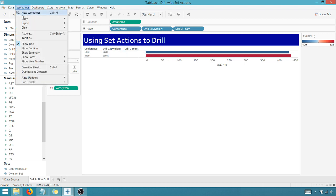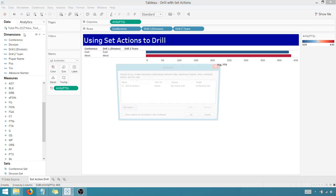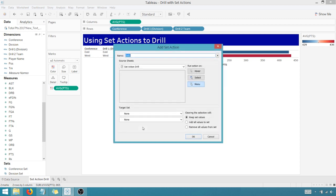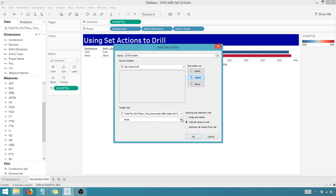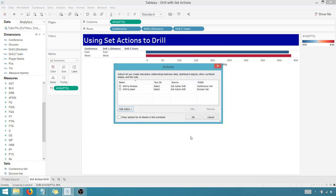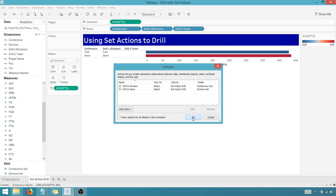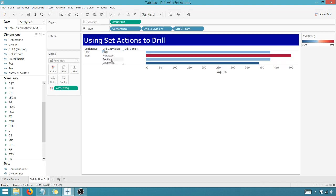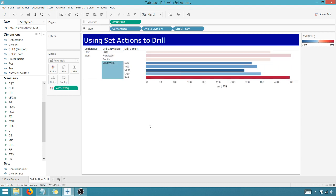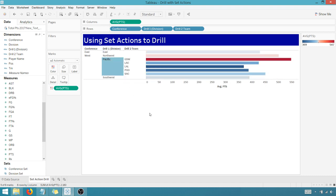So I'm going to go back in here. I'm going to create an action, add action, change set values. And we're going to name this action drill to team on select. It's my target. It's my only data set. And then that is going to be based off of the division set. I want to remove all values from the set. Once I clear the selection, let's say okay. So now when I click on say West and let's say Southwest, boom, I got teams now. That's great. I can double check that Golden State shows up. Perfect.